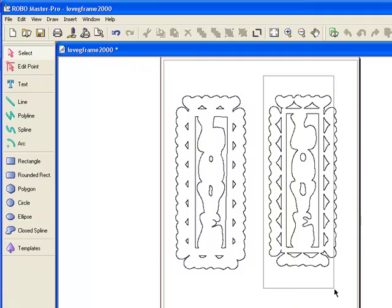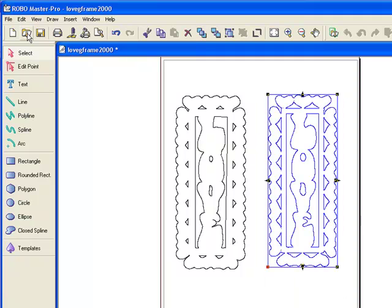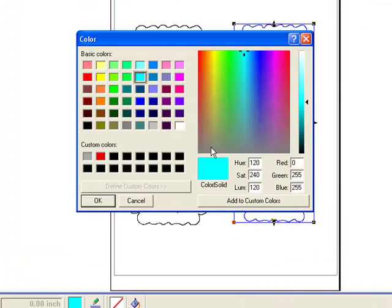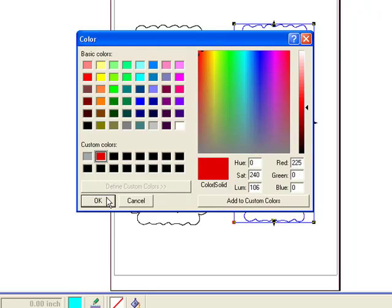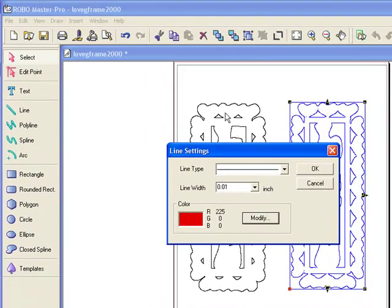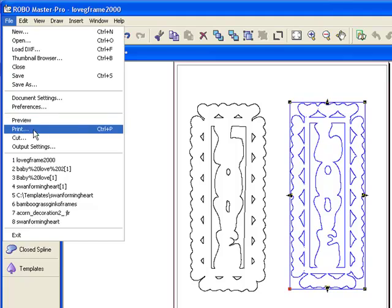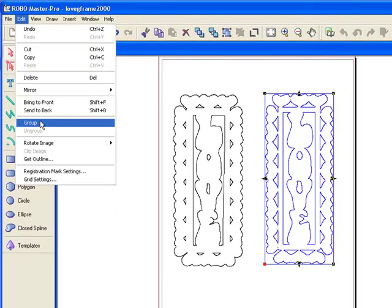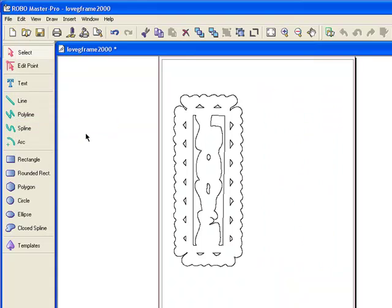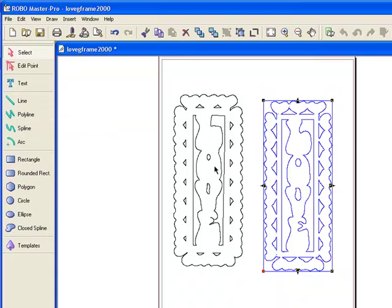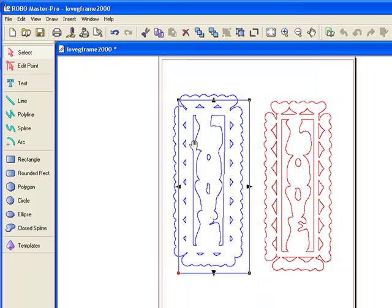So again, we're going to highlight this file. Go out and right-click, Line Settings — change it to red this time. Click OK. Now go up and group — hit Edit and Group. And now that is a grouped file. By doing separate colors, you can cut them out separately.